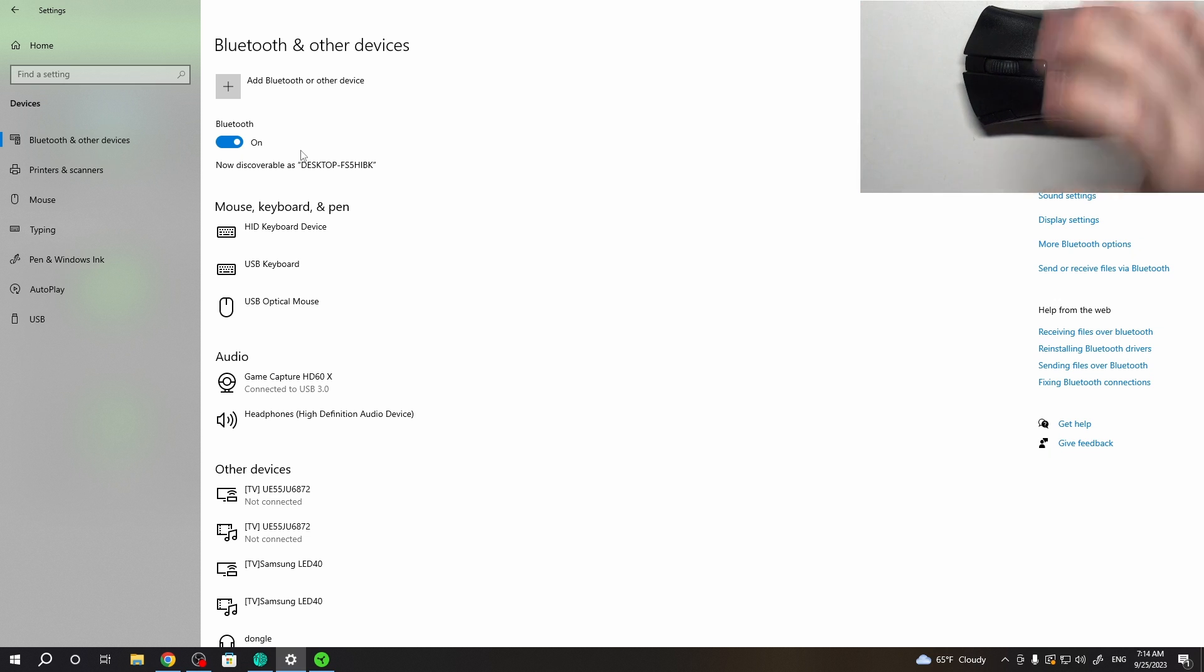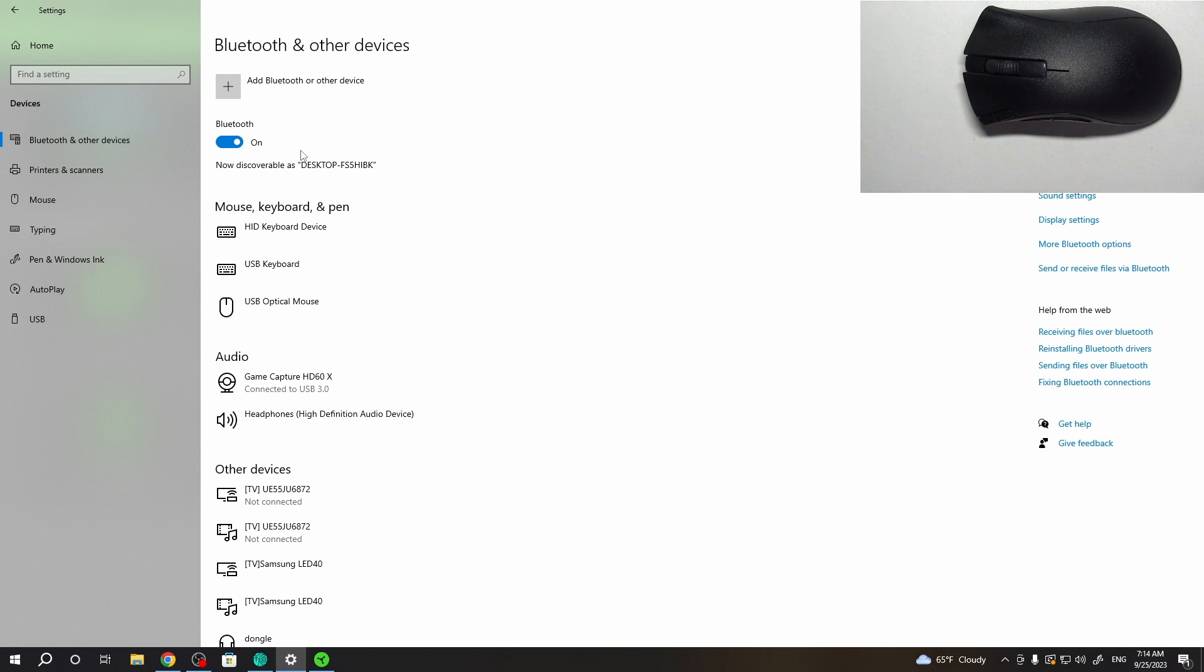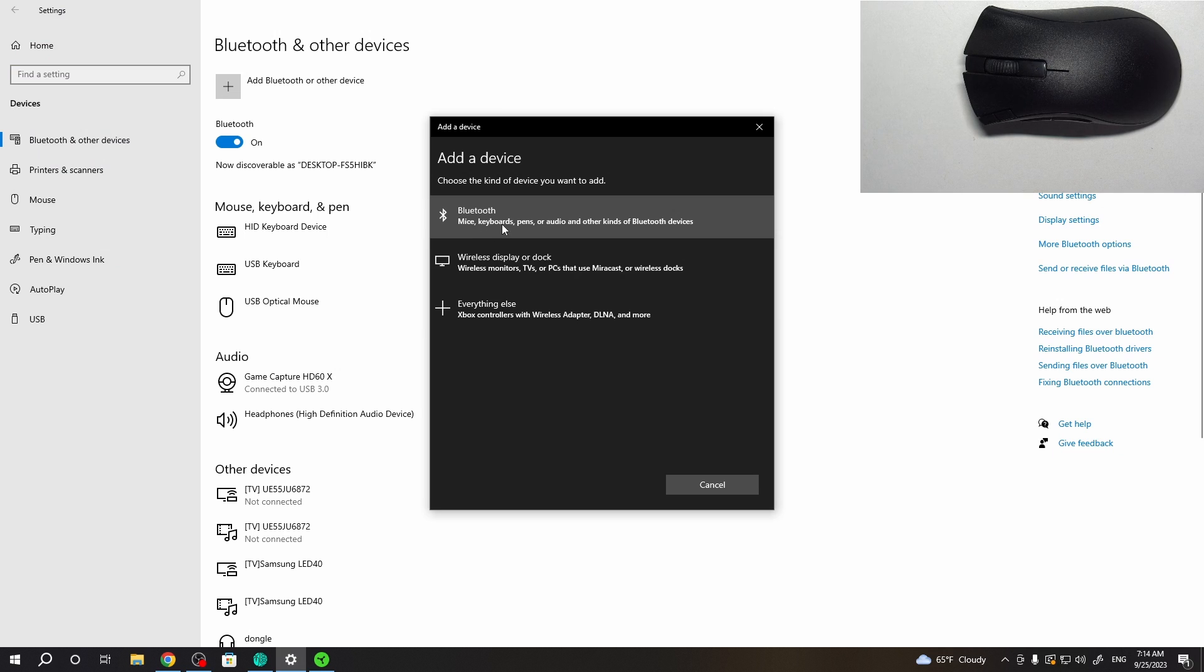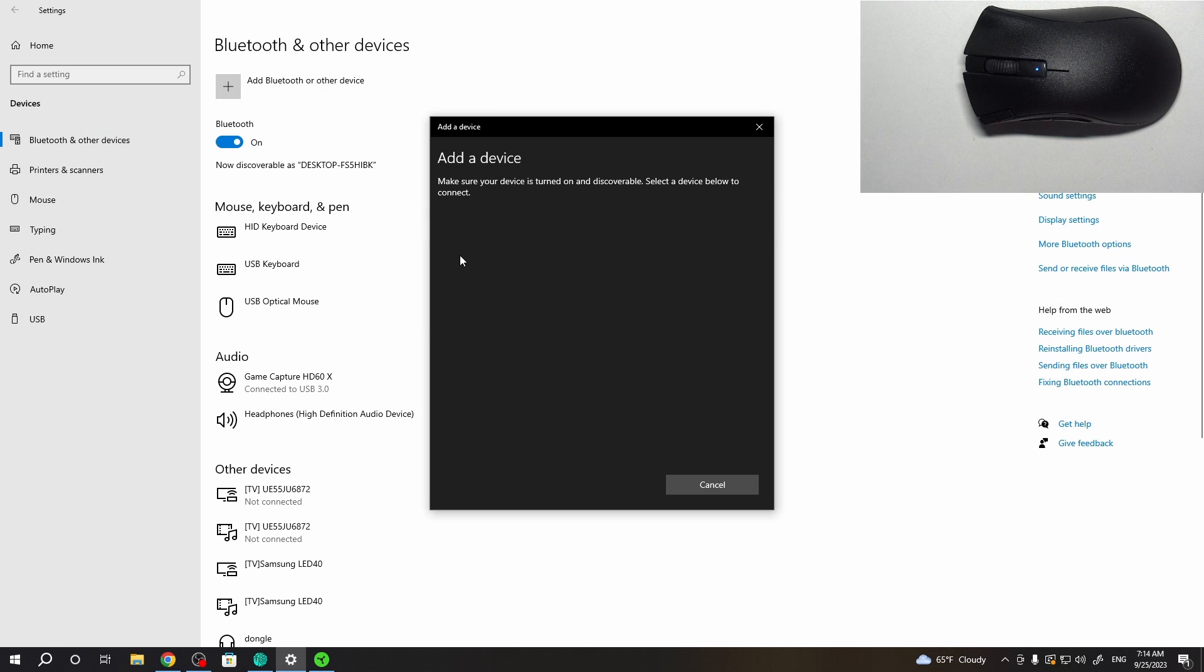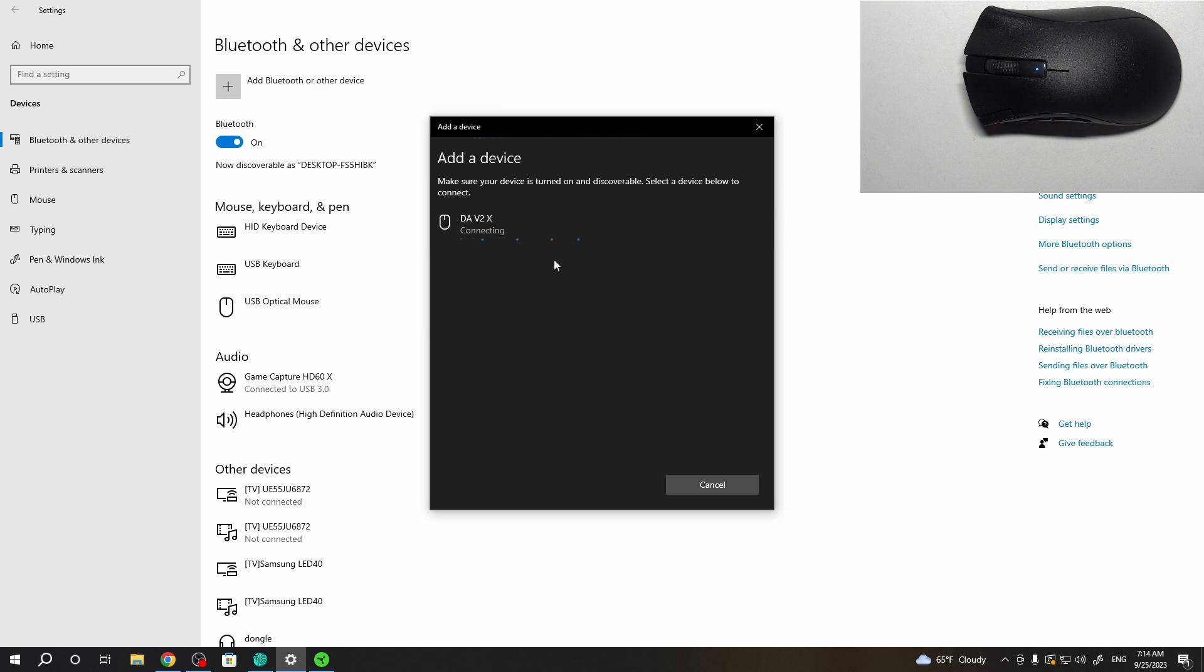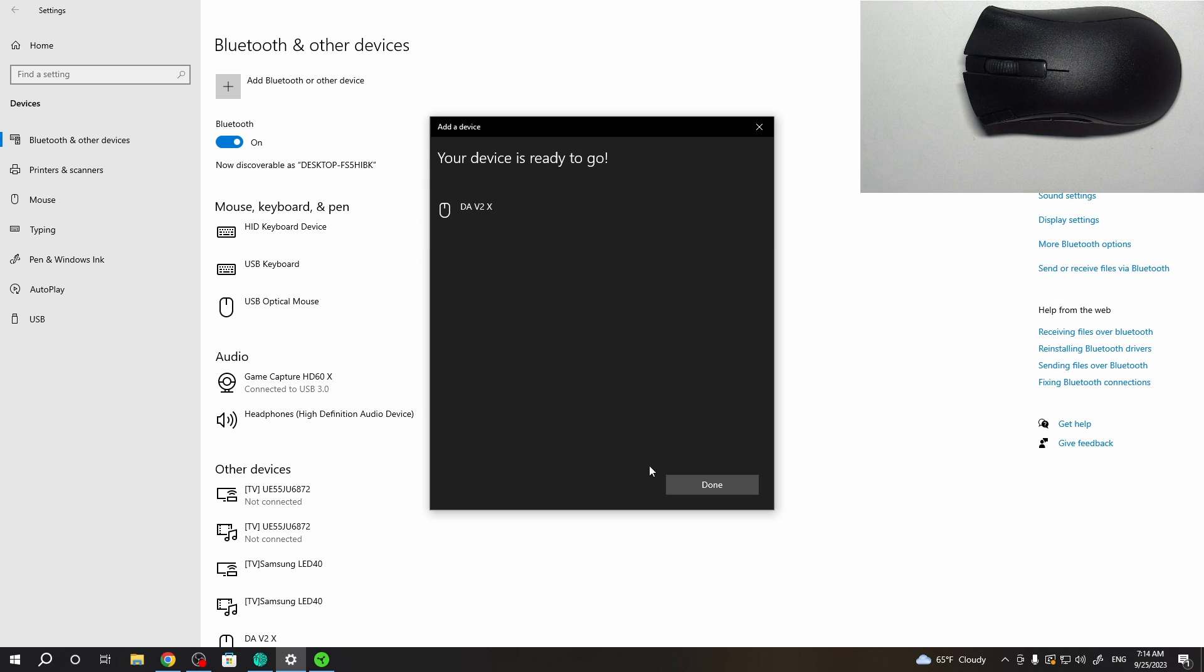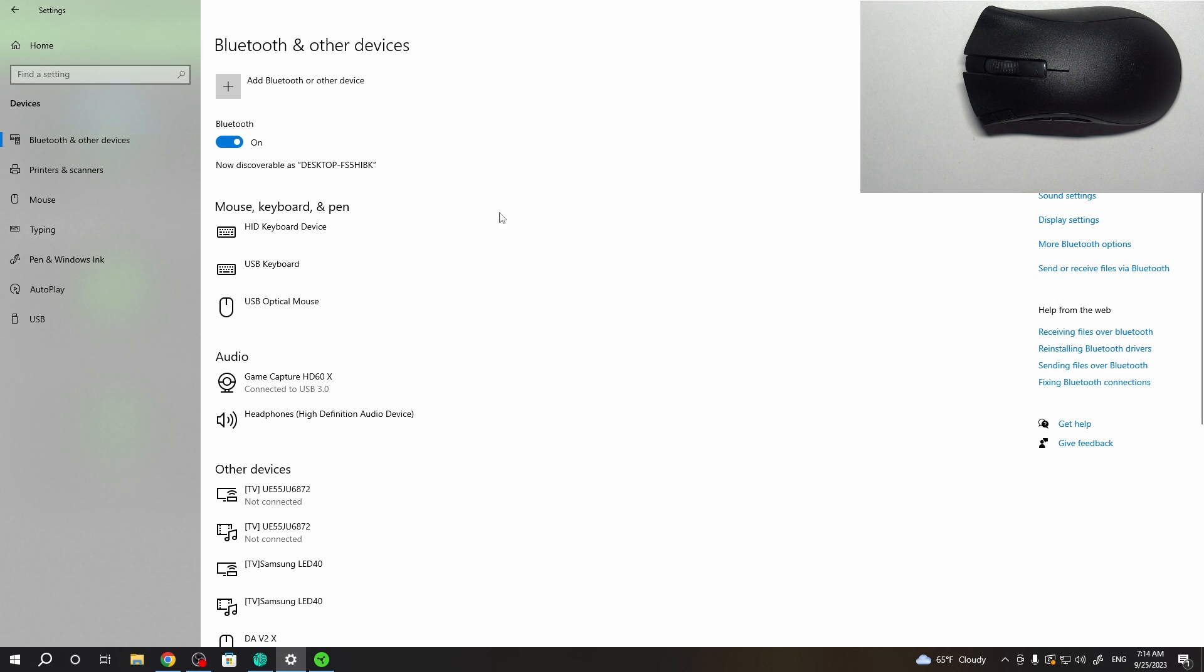like that, that means we're in pairing mode. We can click on Add Bluetooth or Other Devices, select Bluetooth, and here's the mouse. You can click on it and it should connect with your PC. Now, in case you